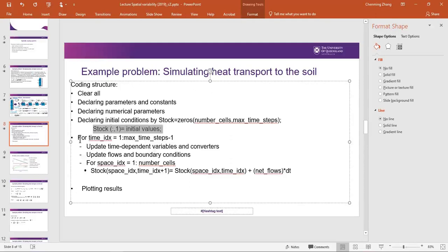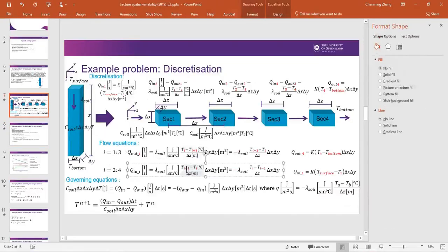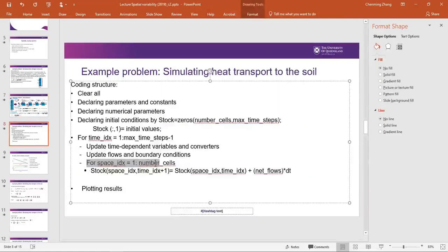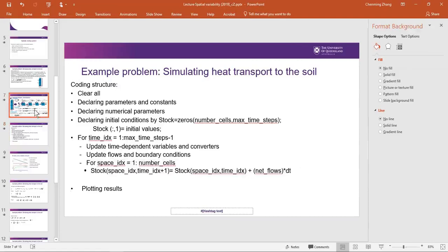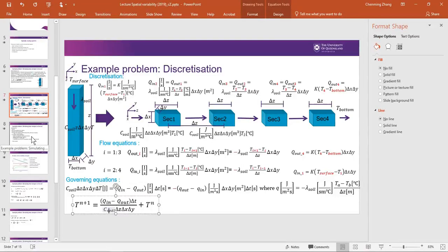After specifying the initial values, we do a for loop. Within the loop, the first loop is the time loop. After the time loop, we update time-dependent variables and converters, then update the flow and boundary conditions — the equations we showed — and finally calculate the space variations for the next time step. We will open MATLAB and implement the problem.